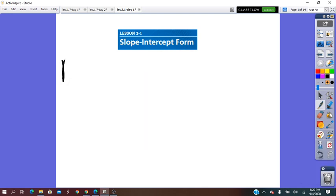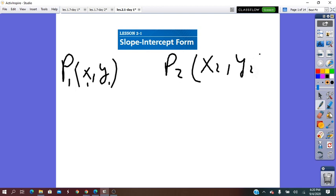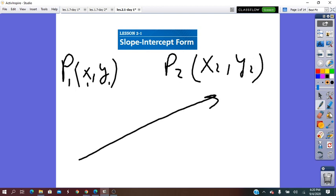Remember that any point has coordinates. I have two points: point 1 with coordinates x1, y1, and point 2 with coordinates x2, y2. On a line there are infinitely many points, but the most important ones are called the x-intercept and the y-intercept.